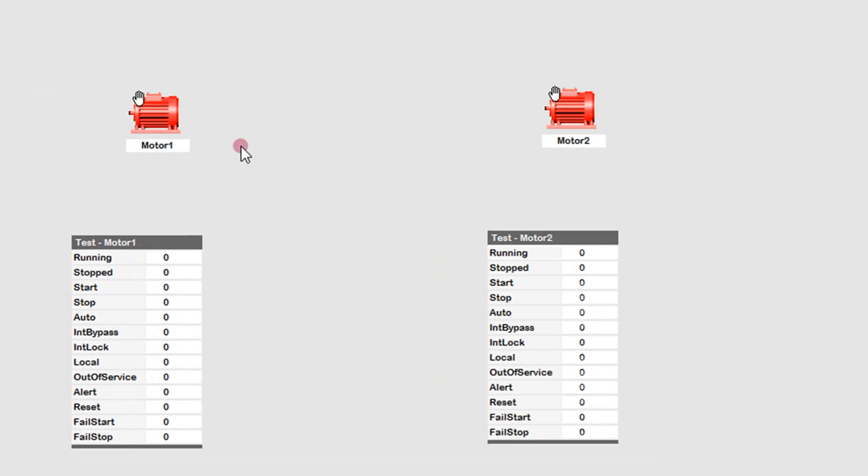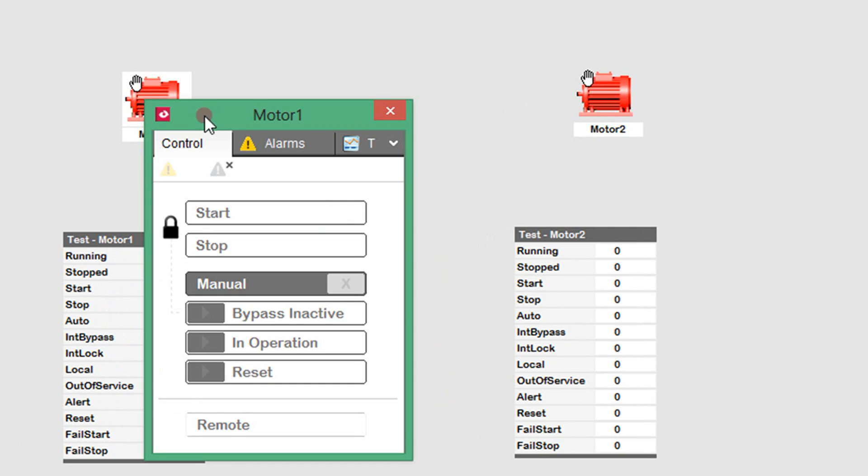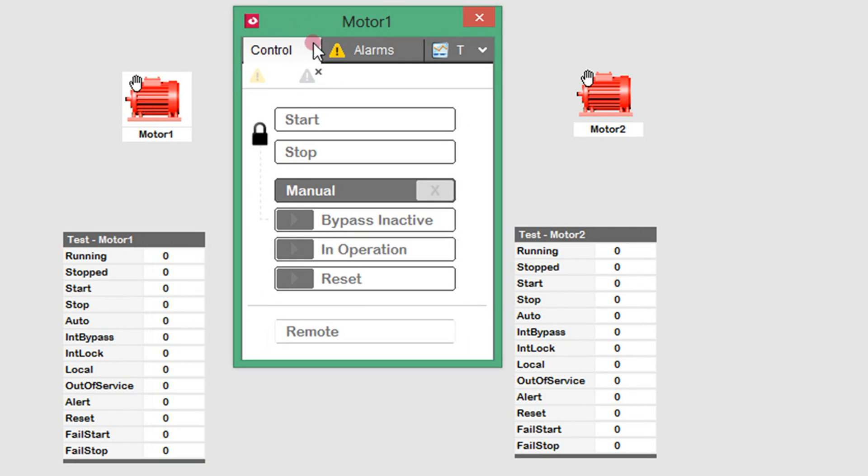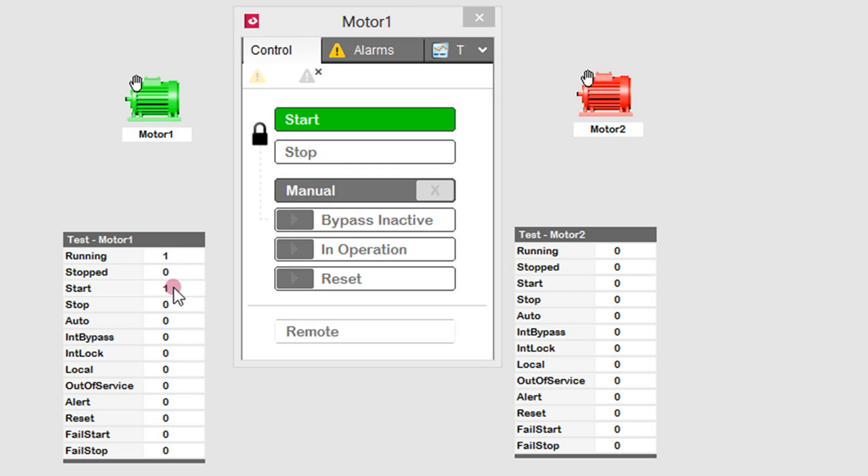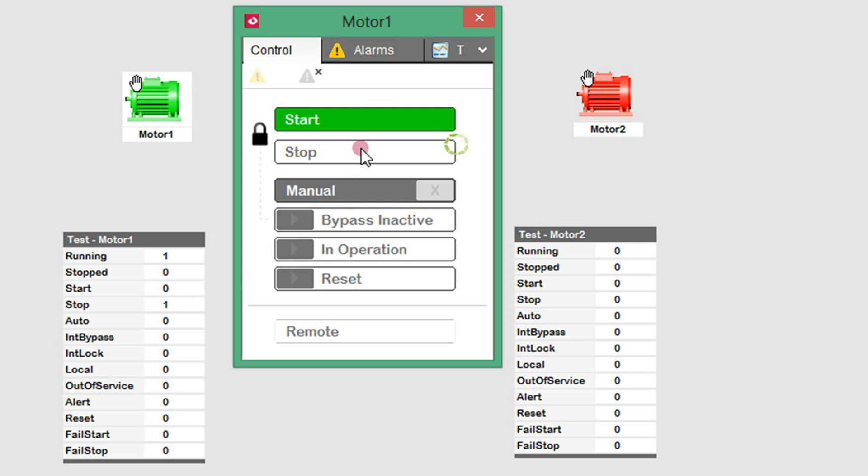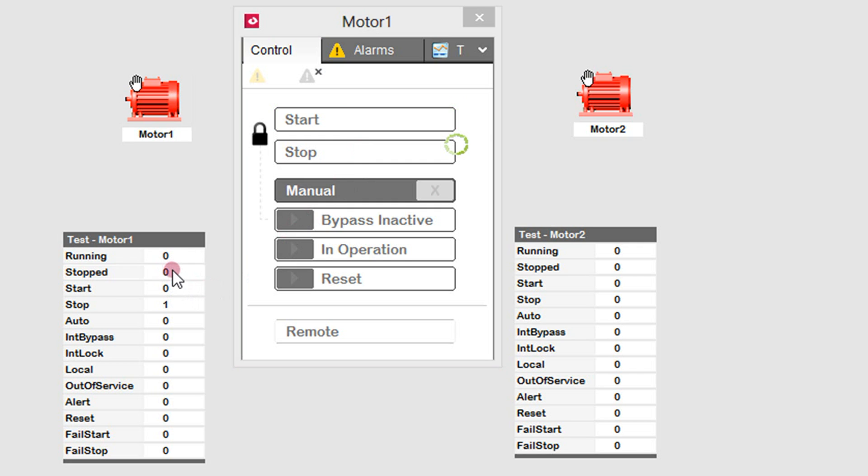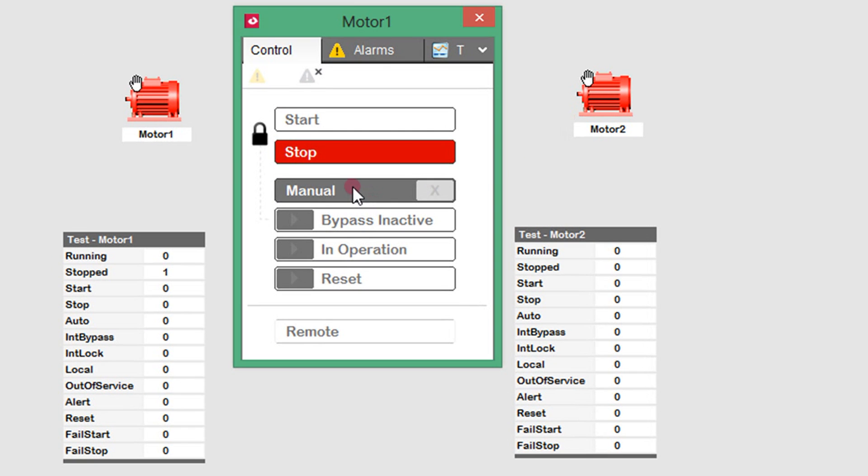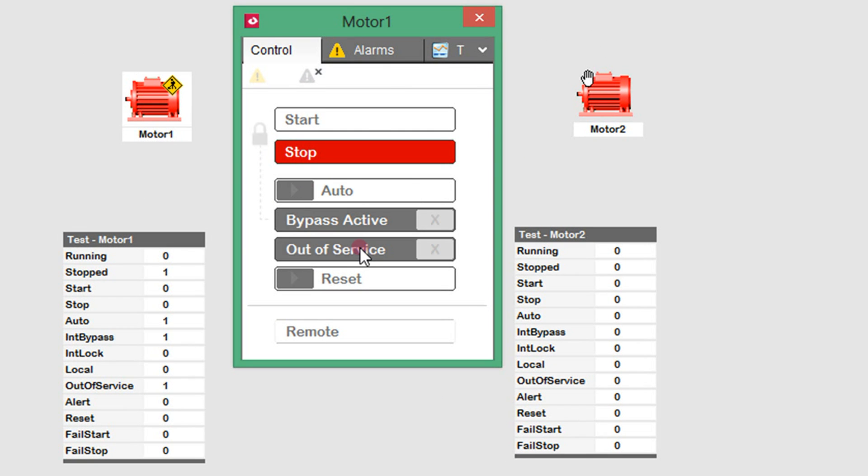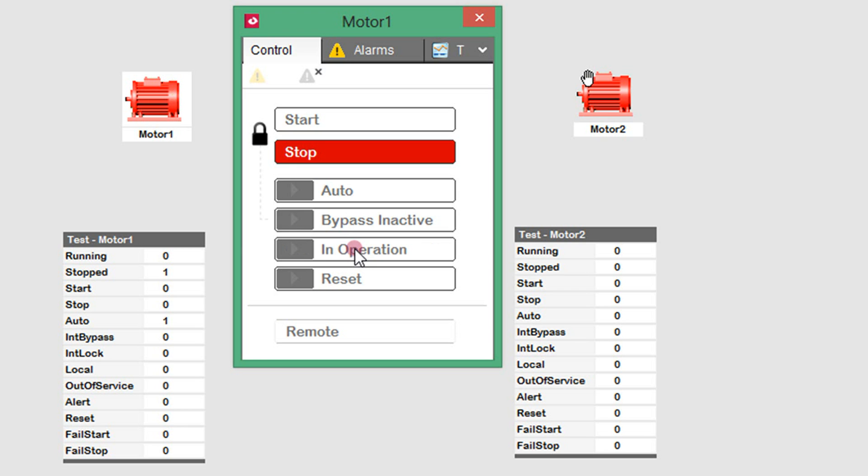On the control popup, the operator can select to start the motor. The starting indicator is displayed until the running feedback becomes active. I will use the test panel to set the feedback and clear the start request. Selecting stop performs the same way. The other controls allow changing the mode of the motor, such as auto manual, interlock bypass, and out of service mode.